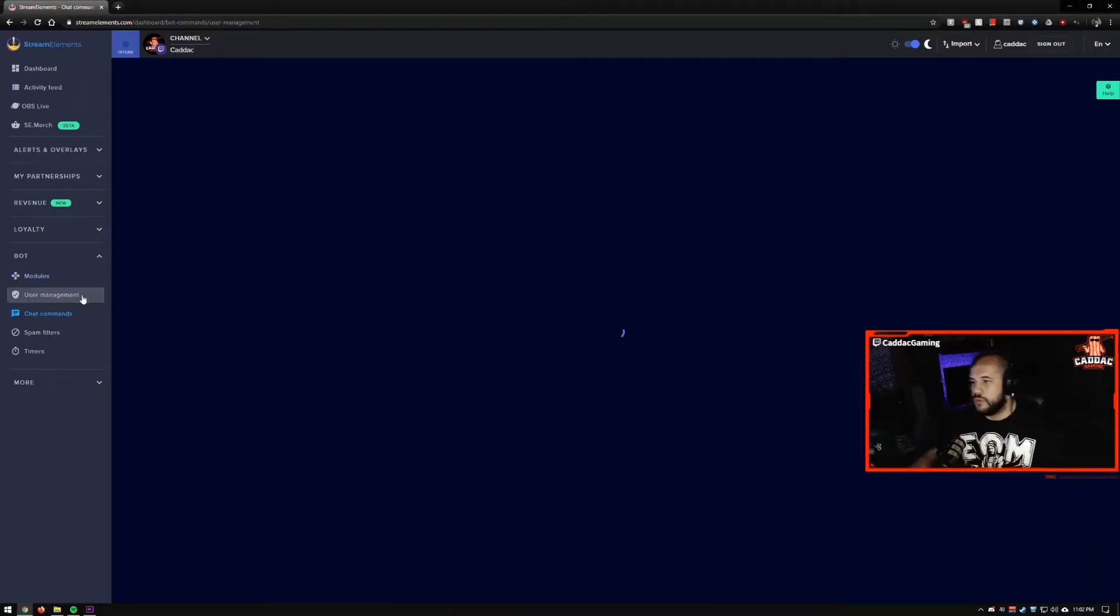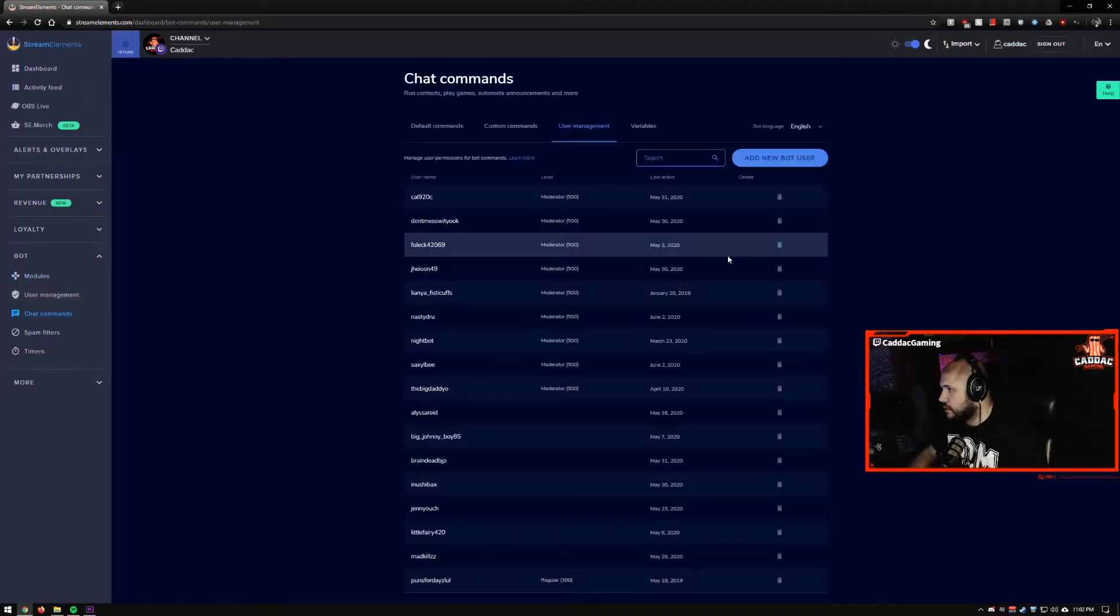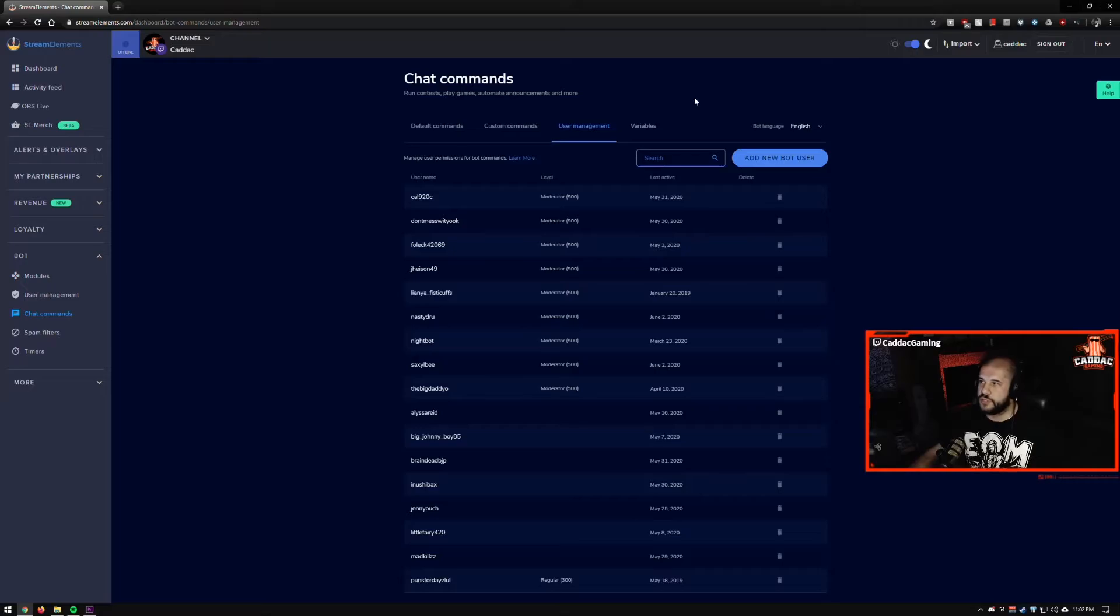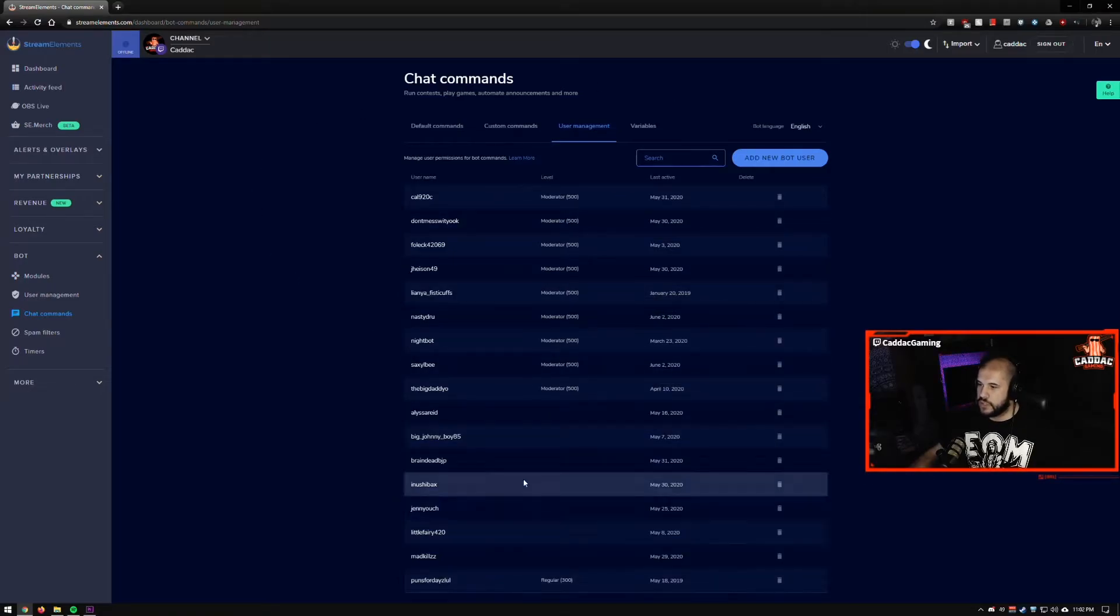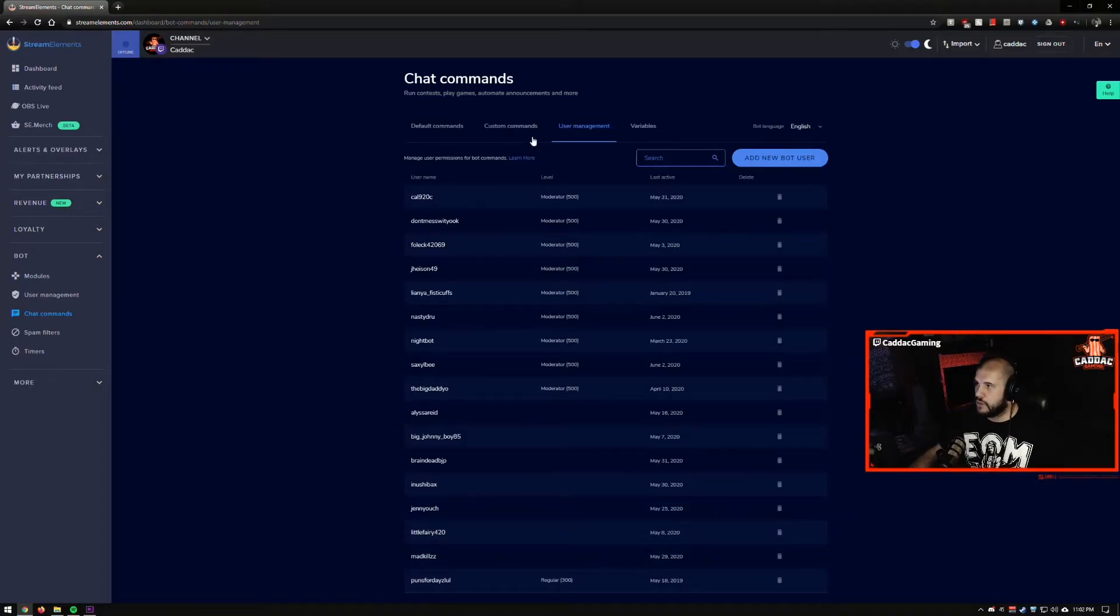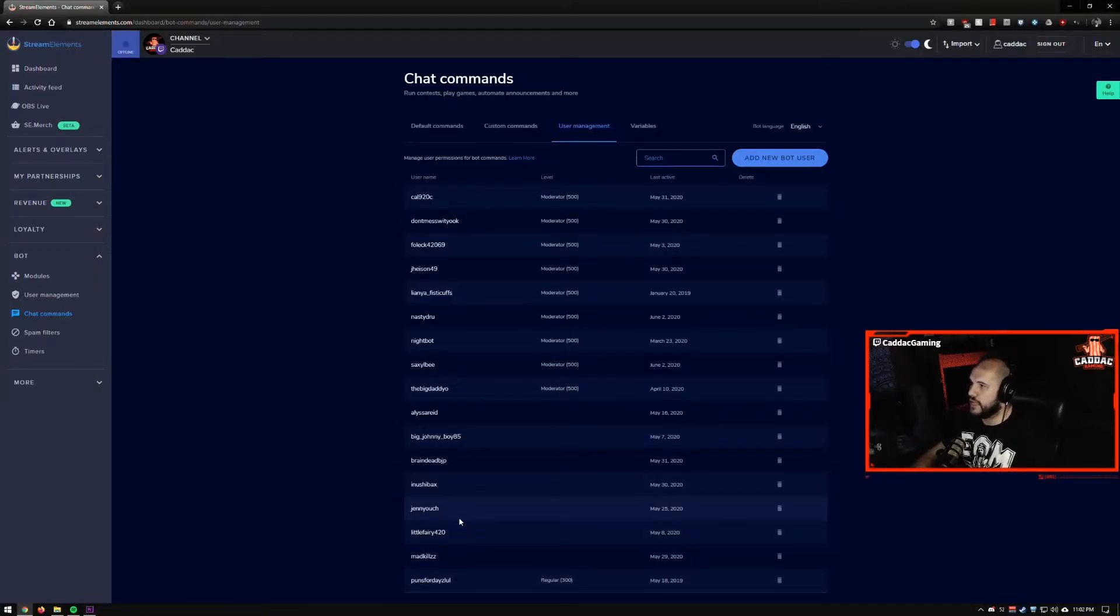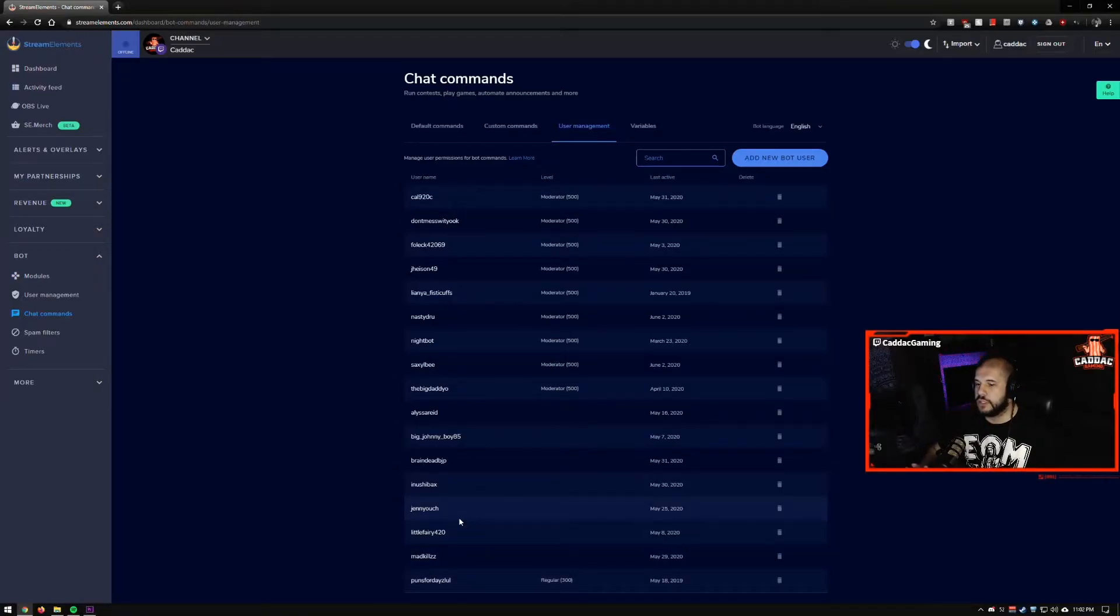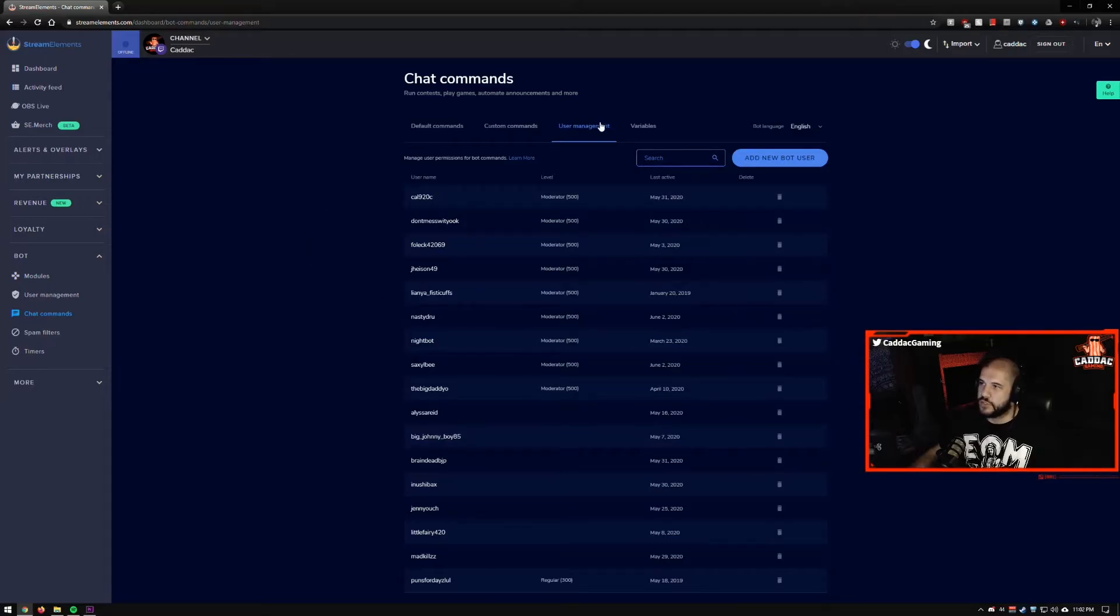Next, we'll go into user management. So user management just kind of gets who's your mods? Here are my VIPs. It tells you who your regulars are. So they get different permissions in your chat based on certain demands and stuff, which we'll get into in a second.